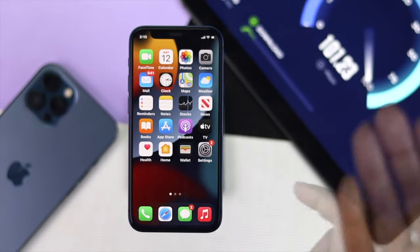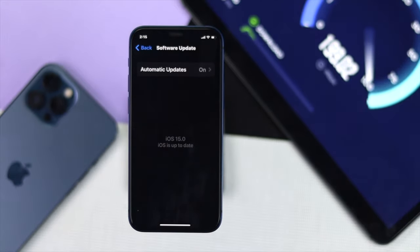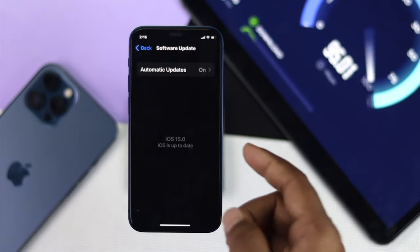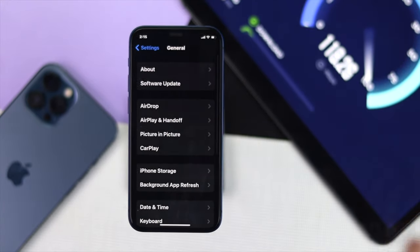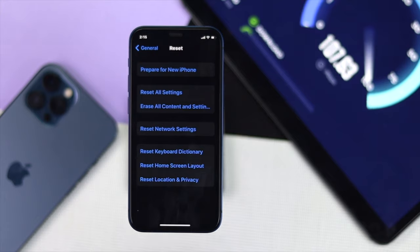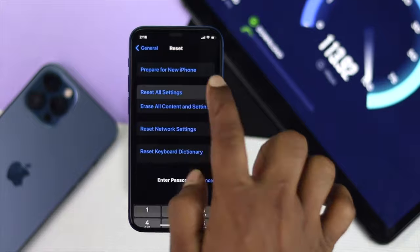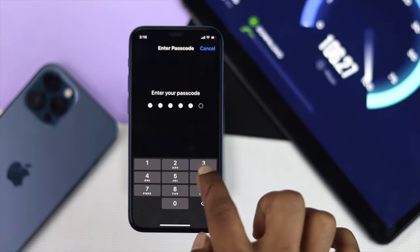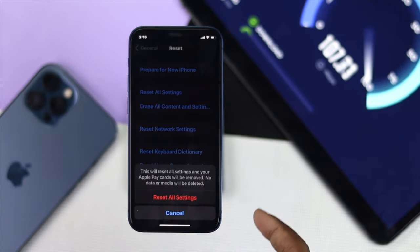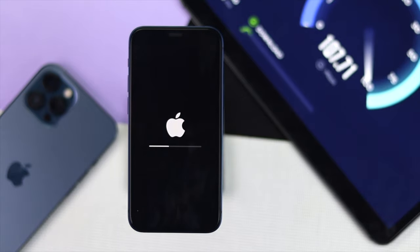If you're still having the same problem, go to General, scroll down to Reset options, and try Reset Network Settings to check whether it is working. If that doesn't work, tap Reset All Settings. It will ask for your device passcode — go ahead and enter it. If it asks for your Screen Time passcode, enter that as well. Confirm by tapping Reset All Settings again, and hopefully your WiFi will get back to work on your iPhone.